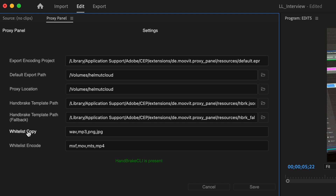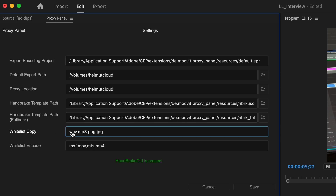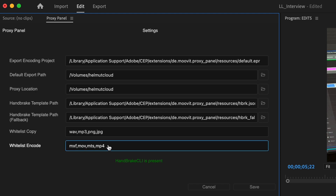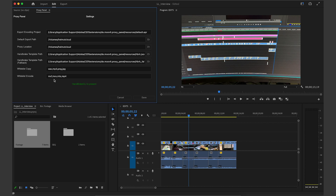Another important setting is whitelists. For example, if you want to copy only certain file types like WAV, MP3, and so on, you can set them to this list. Encoding files which will be encoded can be set to another list. All files encoded by the proxy panel go to your project location — the location where your project is set up — so that you have everything in one place and don't have to look between the original locations and the project location.